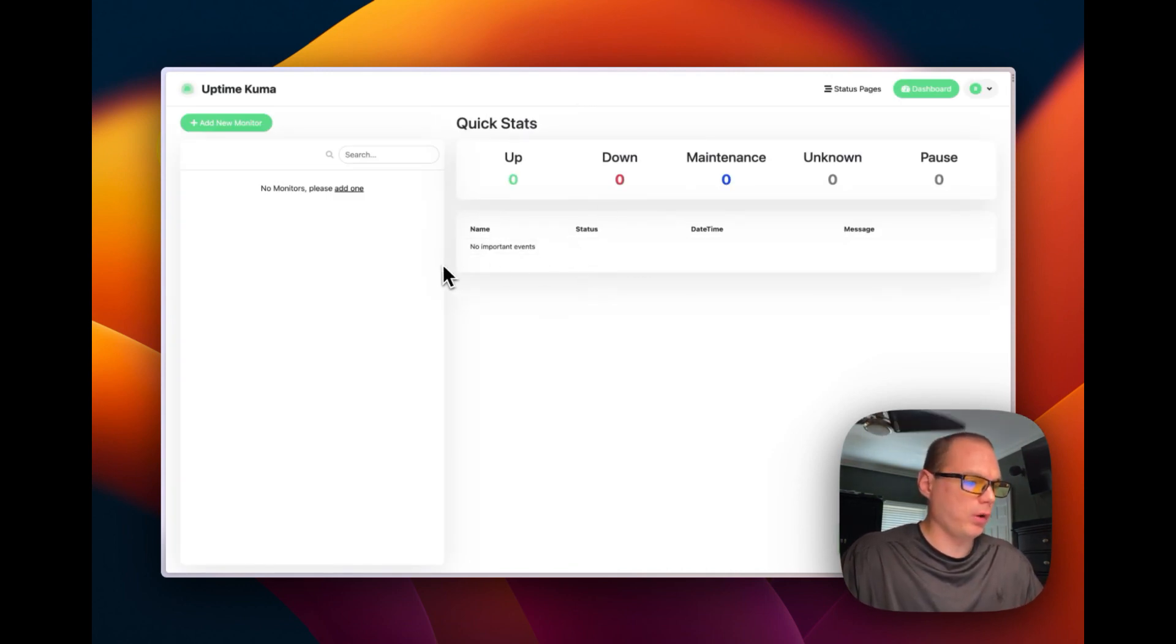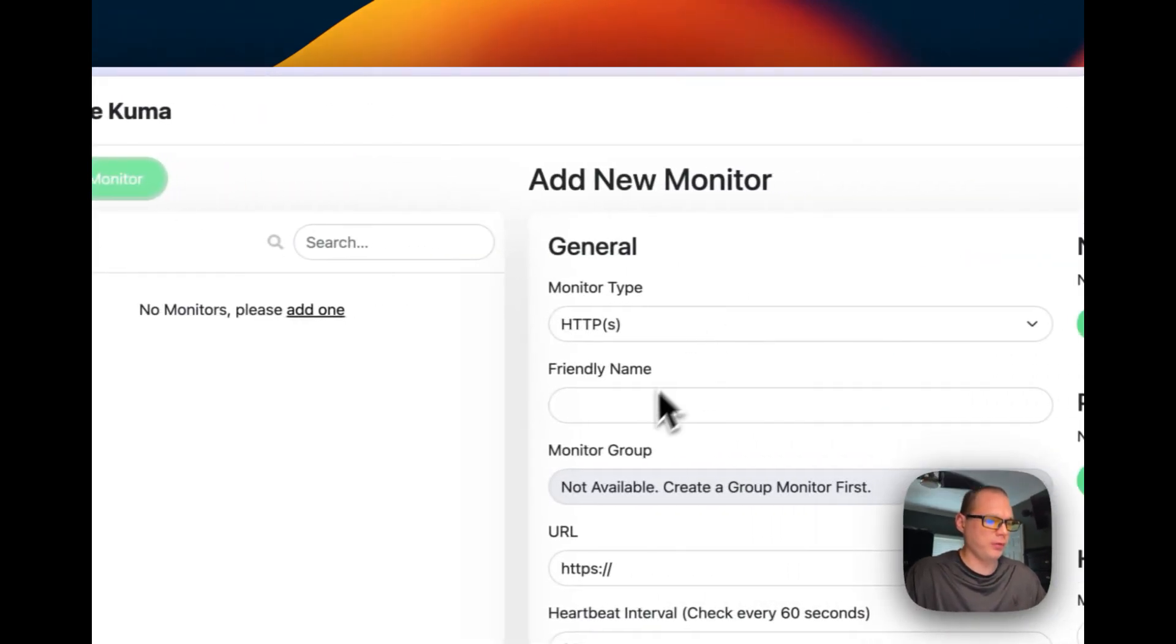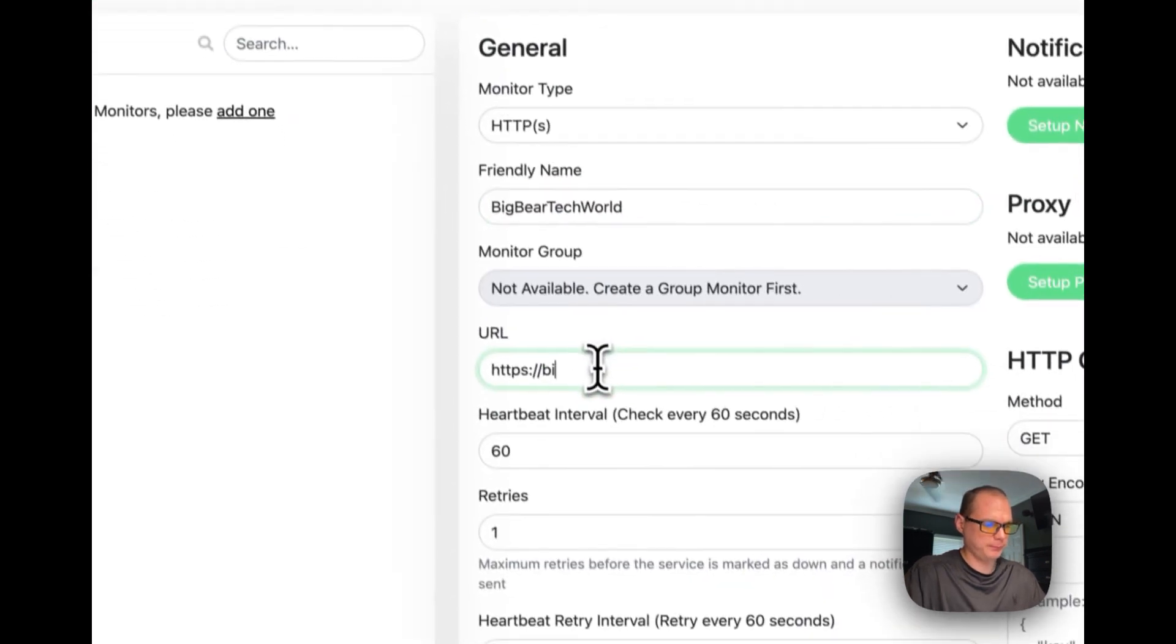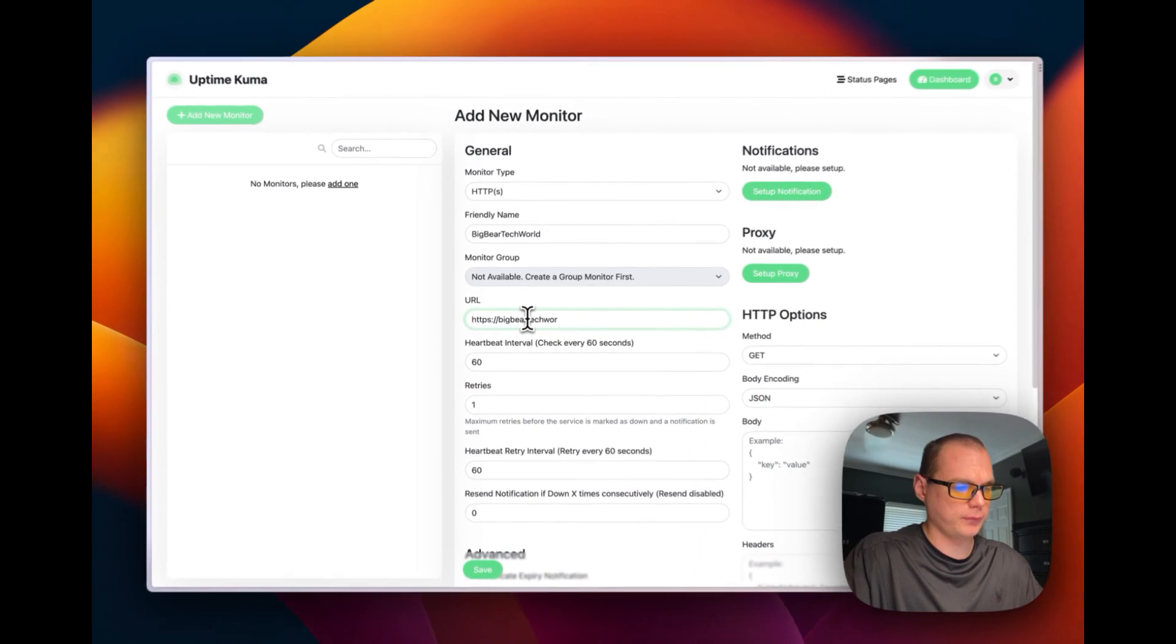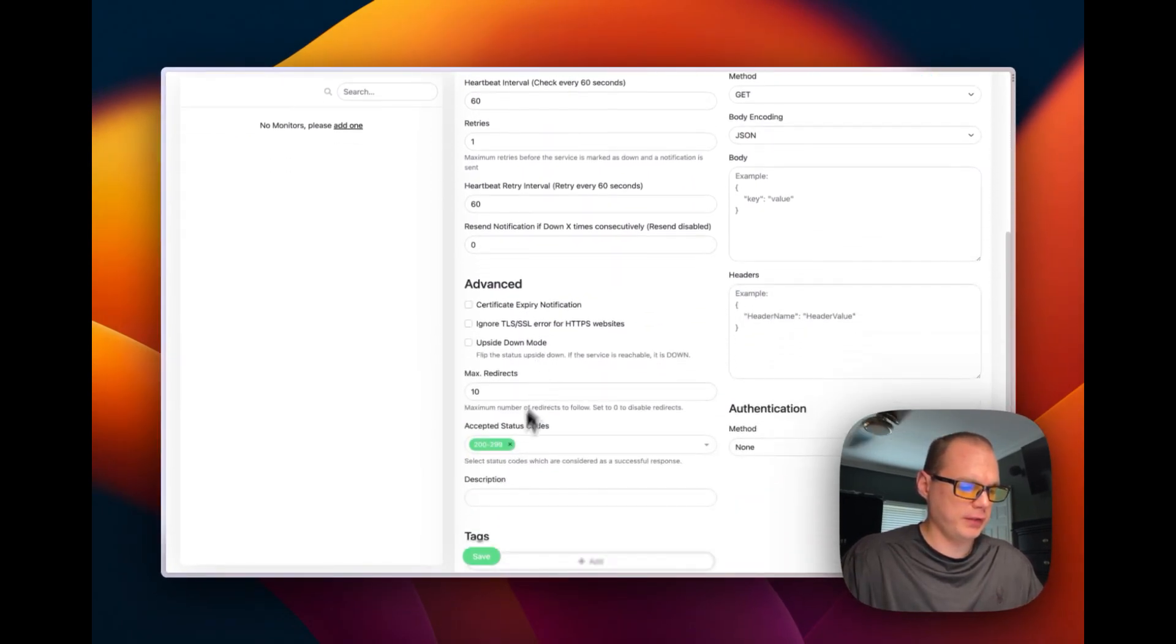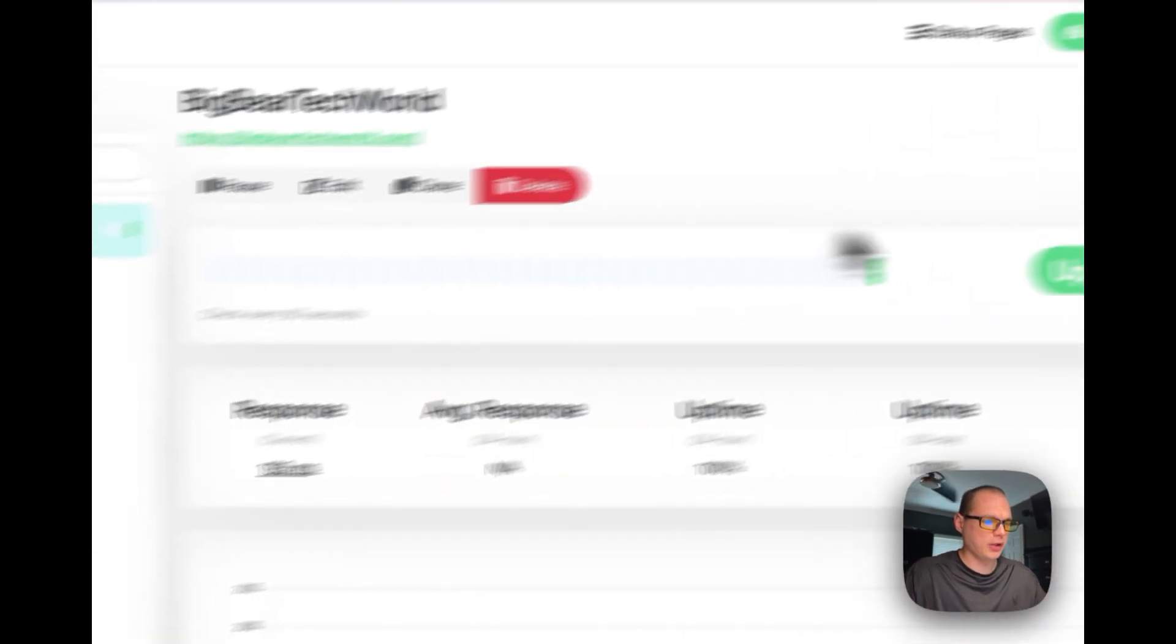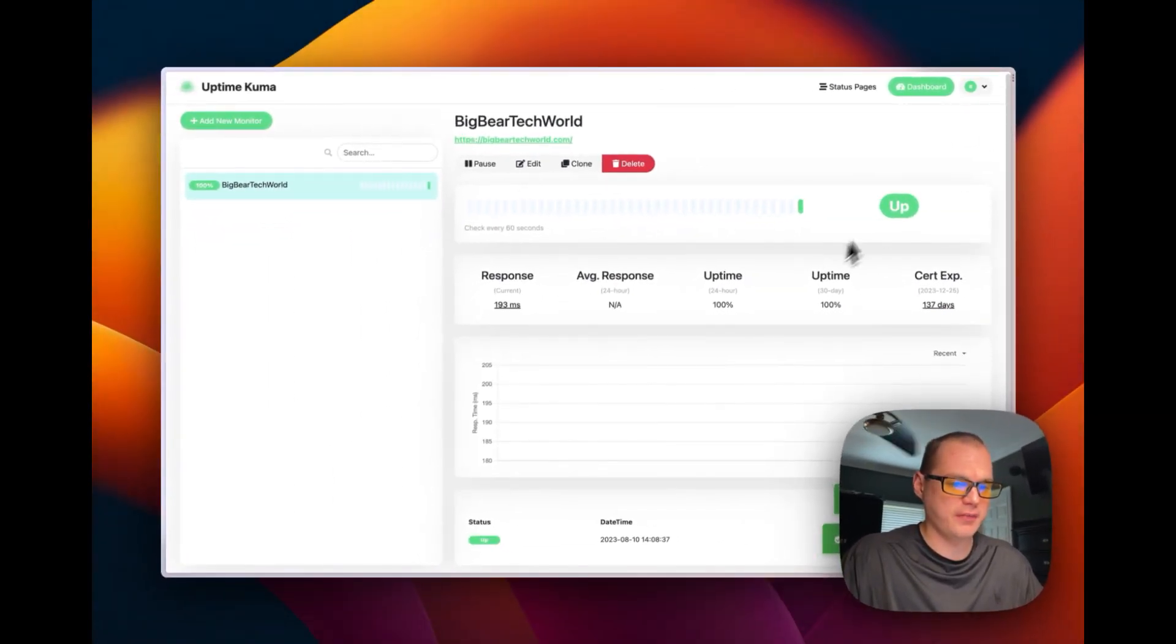So you can add a monitor over here. So you can just add a quick one real quick. And then now let's go down to save. And you can see it's pinging it and it's saying it's up.